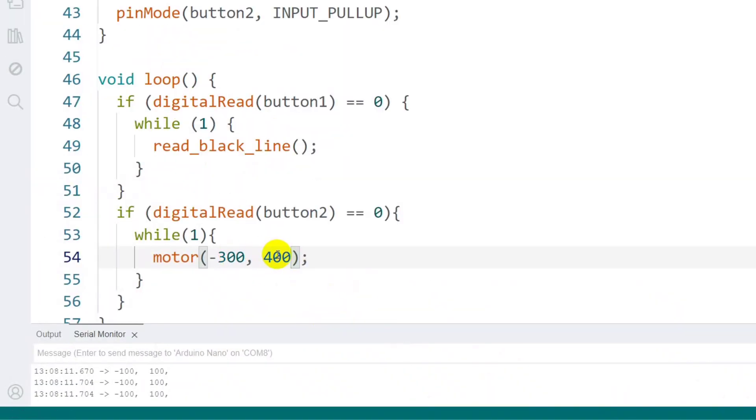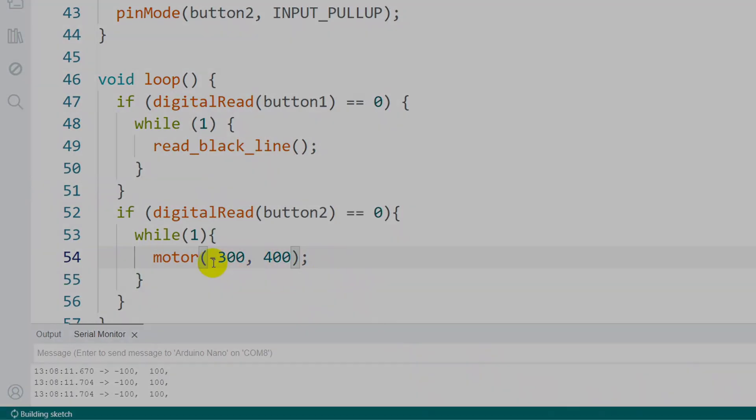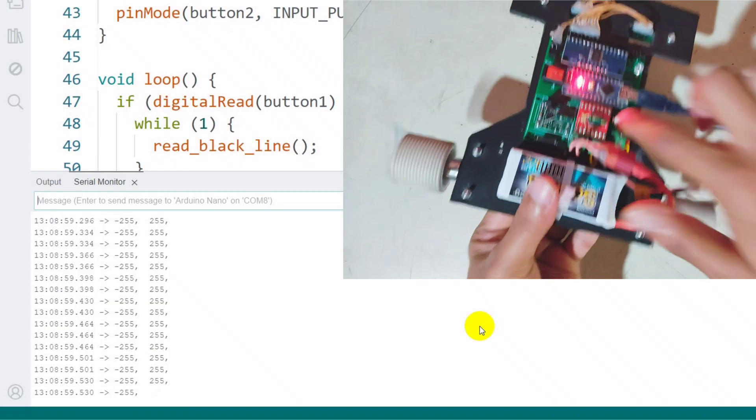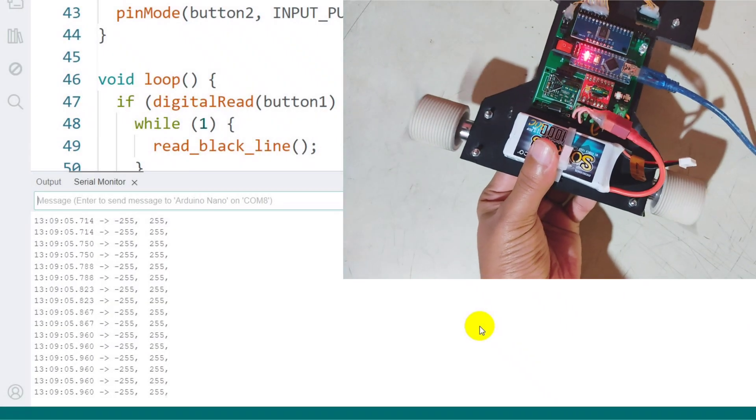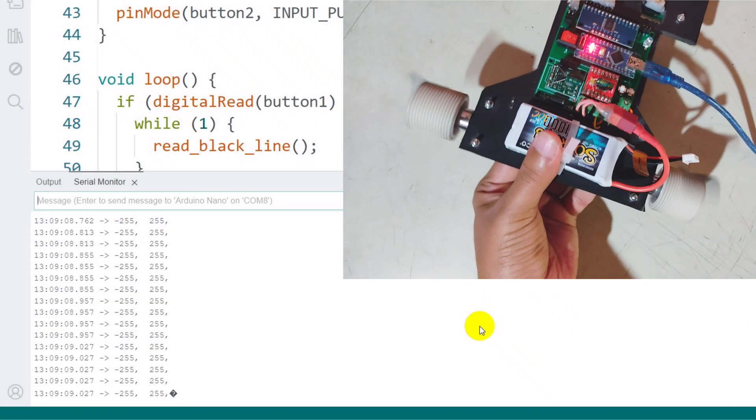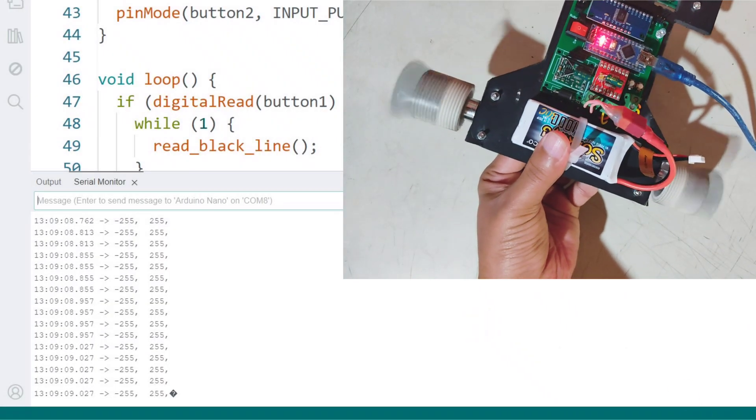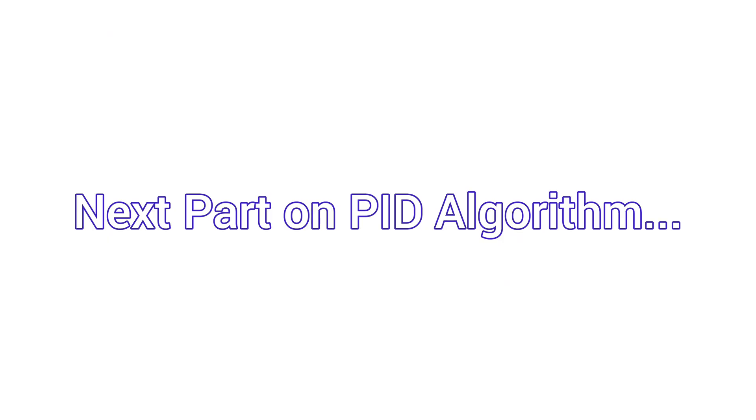That's all for today's part of the series. In the next part, I'll explain the PID algorithm for line following. Stay tuned and don't forget to subscribe for more robotics tutorials.